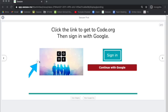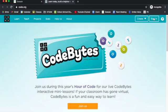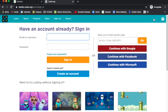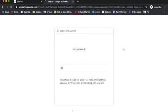All right, let's get started. Click the link in Seesaw to get to code.org and click the sign in button. Choose continue with Google. It's red and then sign in via the Google sign in prompts.